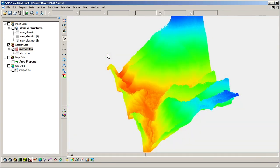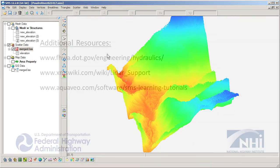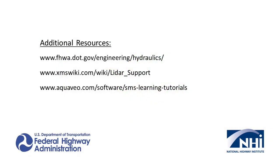In conclusion, the various options for importing LiDAR files combined with powerful edit and filter tools that SMS provides can be used to facilitate processing and using elevation data with SRH2D models. This concludes the importing LiDAR data video.